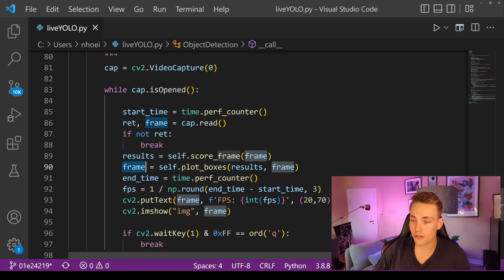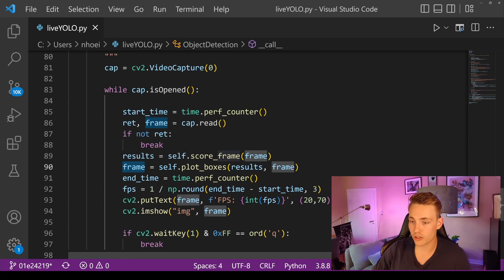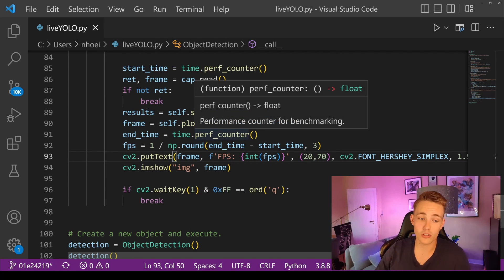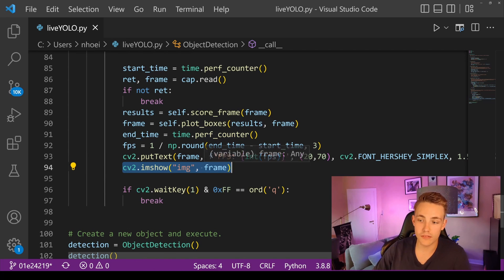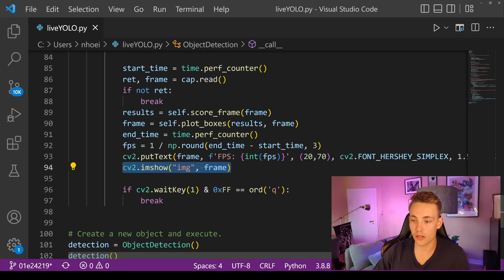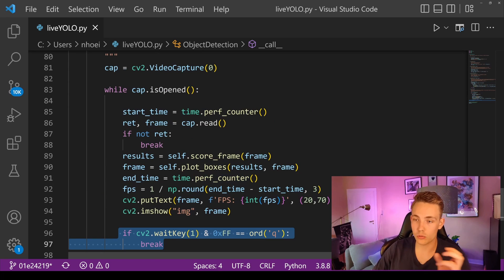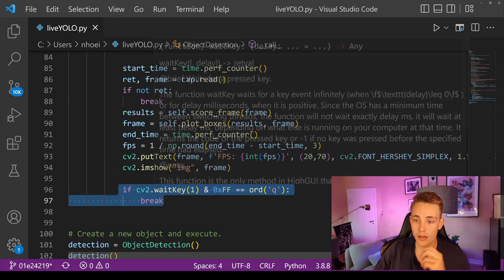Plot boxes returns a new frame that we can add text to. We count the frames per second using the perf_counter from the time module — we have a start time and an end time and calculate the FPS. We put that FPS text on top of the frame along with the bounding boxes and confidence scores. Then we call cv2.imshow to display the processed frame. If we press 'q' on the keyboard, we exit the while loop and terminate the program.